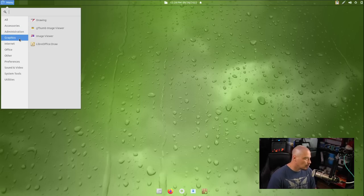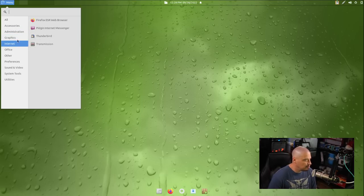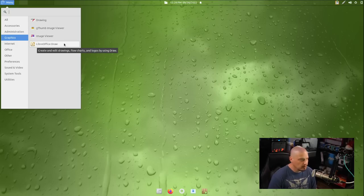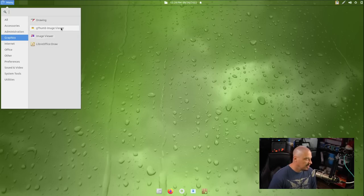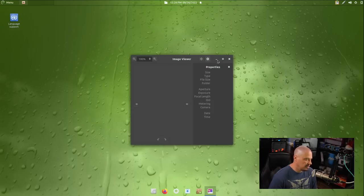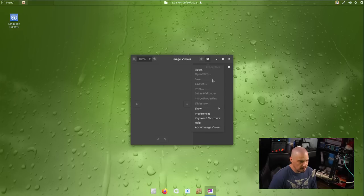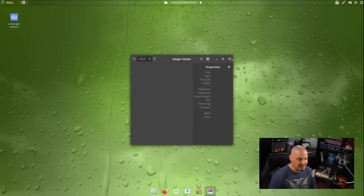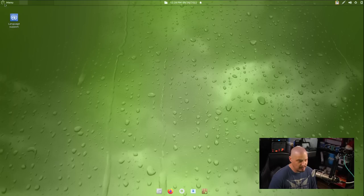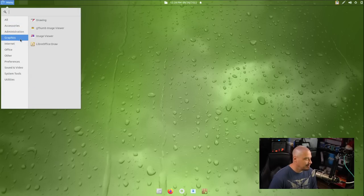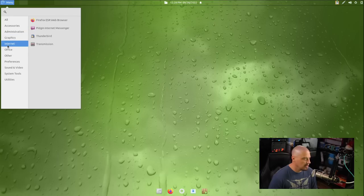Under the Graphics category, we really don't have much here. We have a Drawing Program. We have our Image Viewer. We have two Image Viewers. We have GThumb and then one just called Image Viewer. I'm assuming with the generic name, it's probably Gnome's Image Viewer. It is the Gnome Image Viewer 3.38.2. Strange that there's two different Image Viewers installed. Then we have LibreOffice Draw.